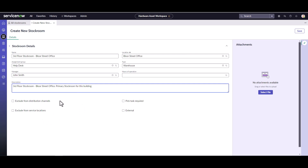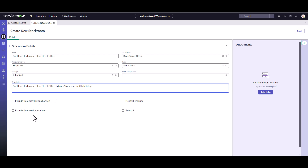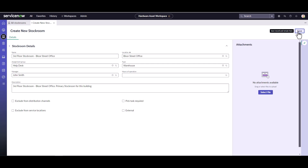There are some other things here — distribution channels and service locations — that come as part of HAM. These are HAM-only features, so if you have base asset management you won't see them, just like hours of operation. These are settings for whether you want to exclude the stock room from distribution channels or service locations. You can also specify pickup tasks or whether it's external, but neither applies here since it's an internal stock room, so I'll just hit Save.